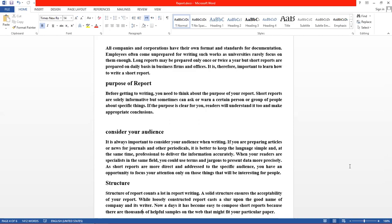آپ کو purpose of report واضح ہونا چاہیے۔ Before getting to writing, you need to think about the purpose of the short report — short report solely informative ہو سکتی ہے۔ آپ کے ذہن میں report کا structure، اس کے important parts اور purpose واضح ہونا چاہیے۔ اگر آپ کے ذہن میں purpose واضح ہے تو آپ report اچھے طریقے سے لکھ سکیں گے، پڑھنے والے کو بھی سمجھ آئے گی اور ایک reasonable conclusion بنے گا۔